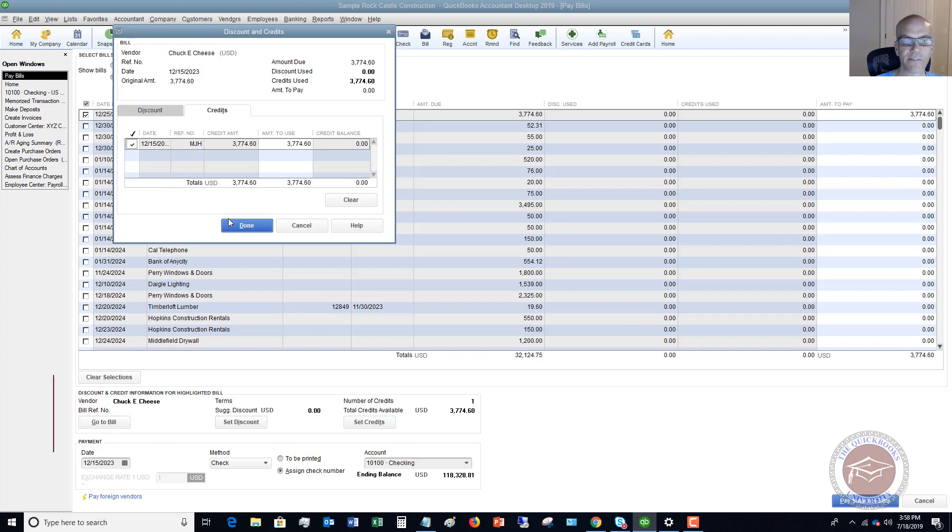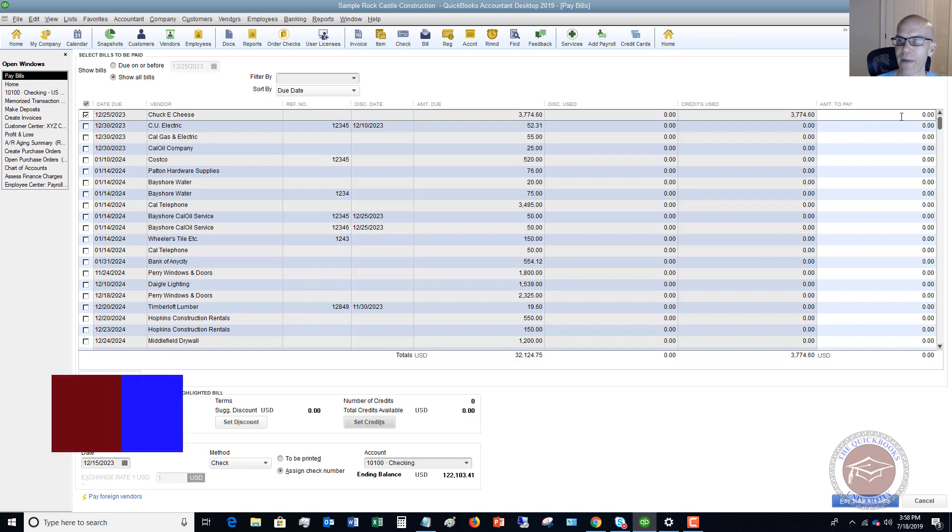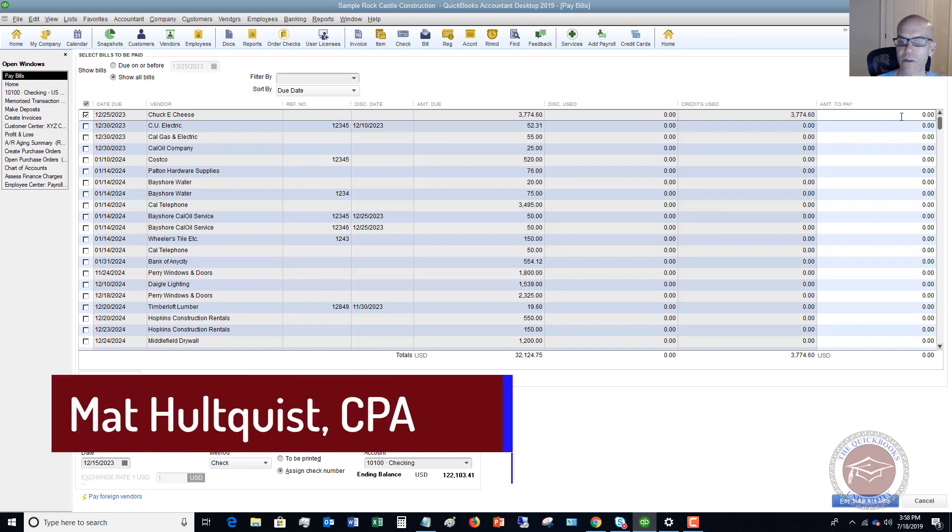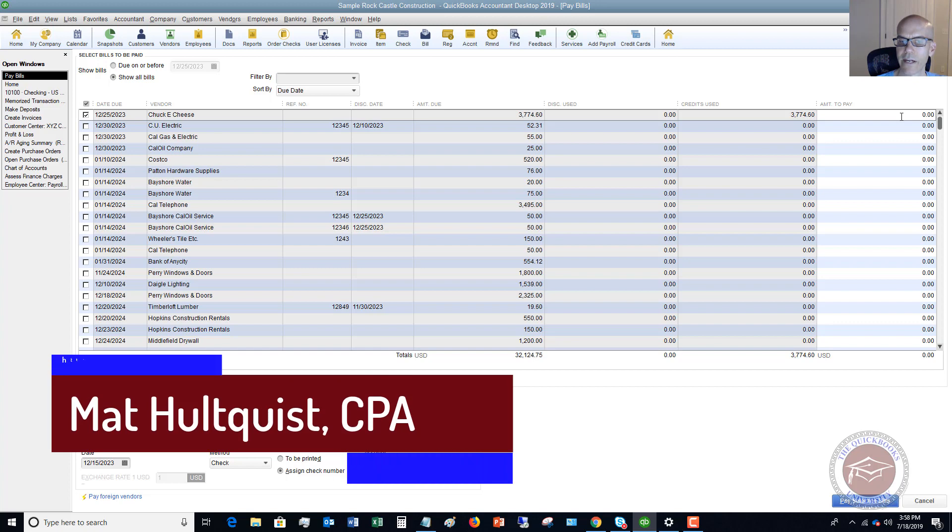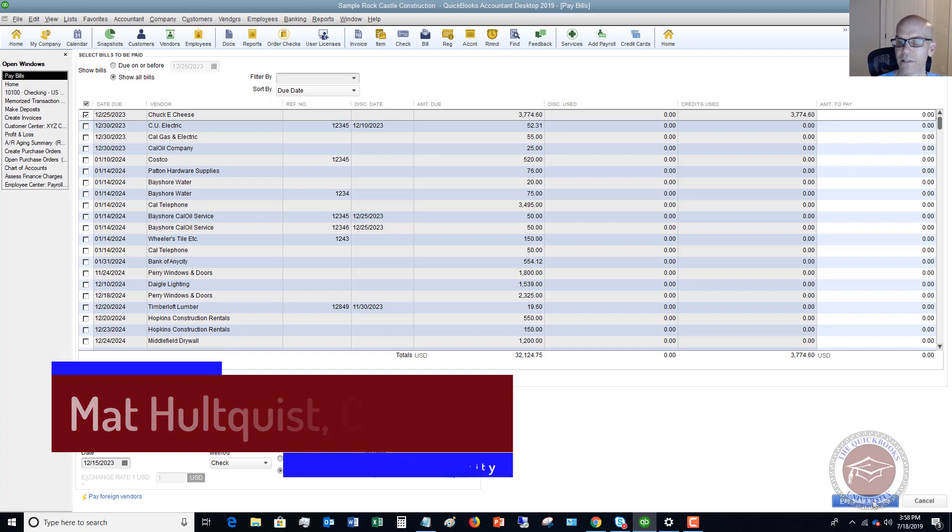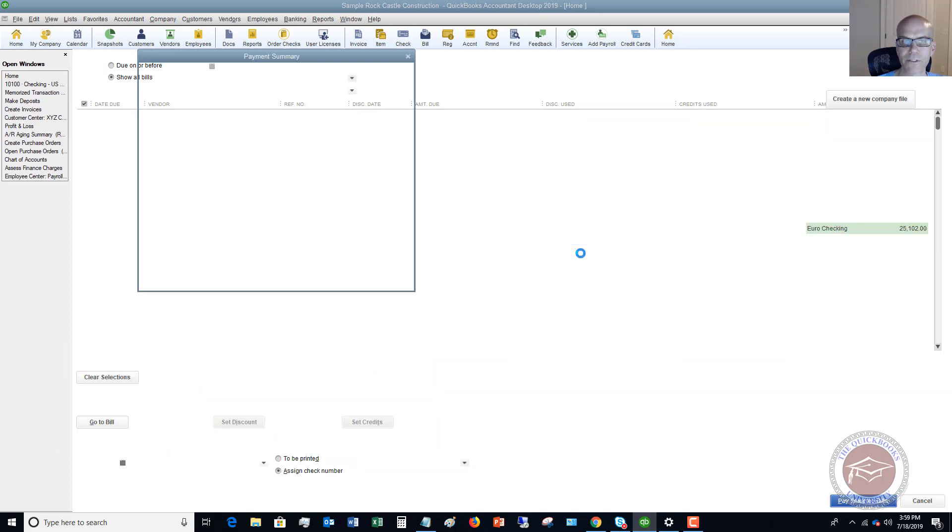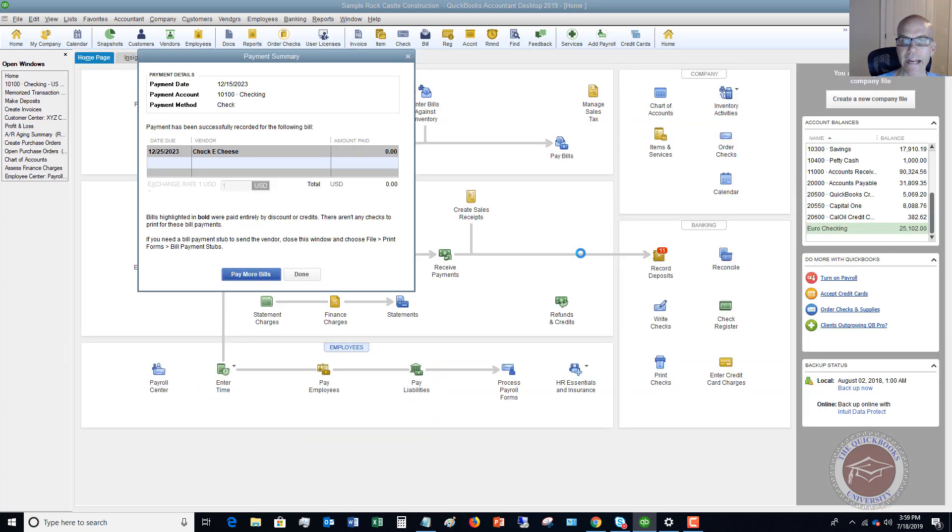You want to hit done and you're going to see here amount due 37460, credits used 37460, amount to pay zero. So you can leave all this assigned check number to be printed. It really doesn't matter because it's a zero payment. So we say pay selected bills and it has cleared it out.